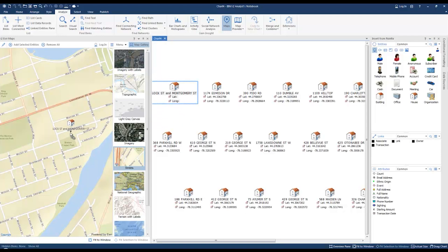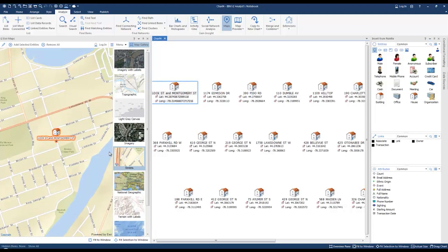Simply drag the address entity on the map and you'll notice that it's now filled in the longitude and latitude in my address entity attributes.